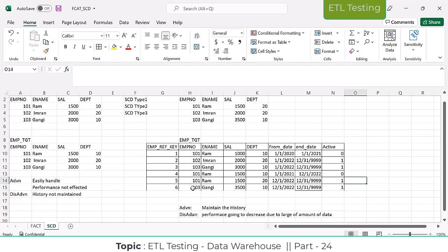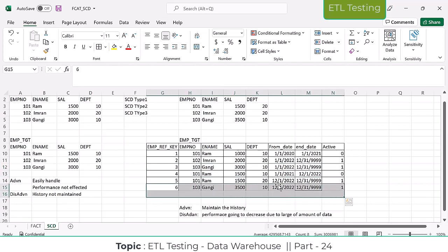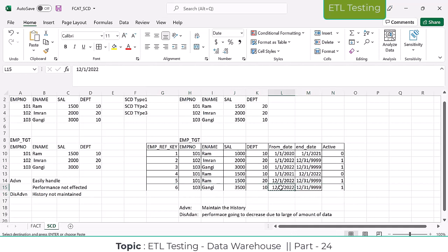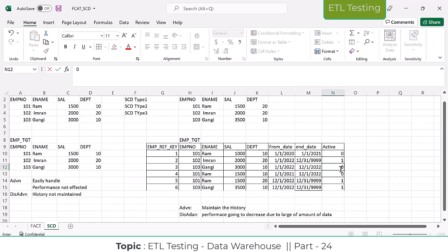Both records cannot be active at the same time. The previous active record needs to be updated: active flag becomes 0, and the end date is updated to the new record's from date, or from date minus 1 depending on the project. For example, from date minus 1 means 11/01/2022. In SCD Type 2 we do not modify existing records directly — we insert the new record and then overwrite the end date and active flag on the previous record.